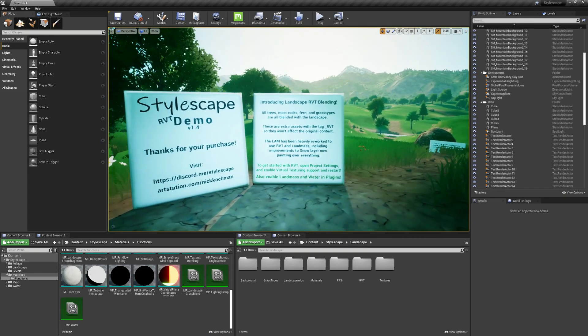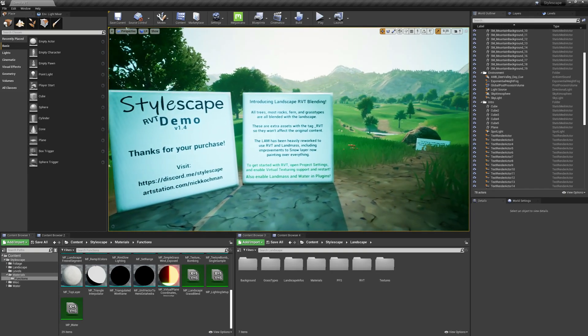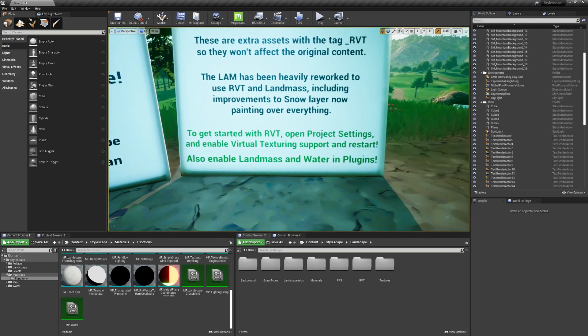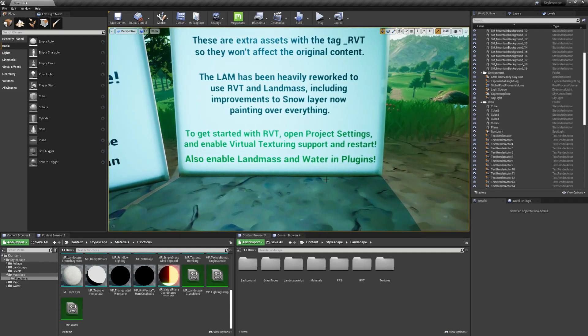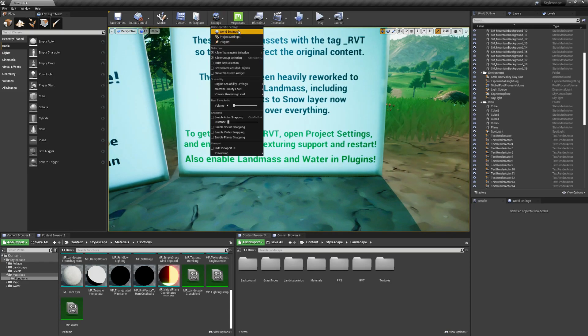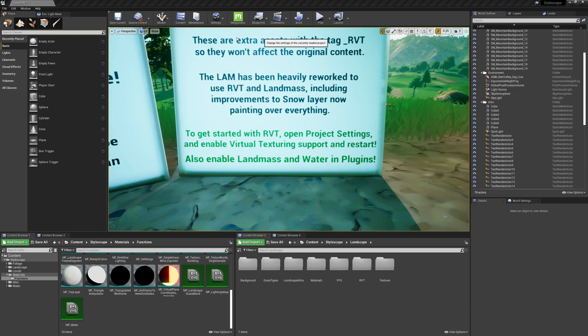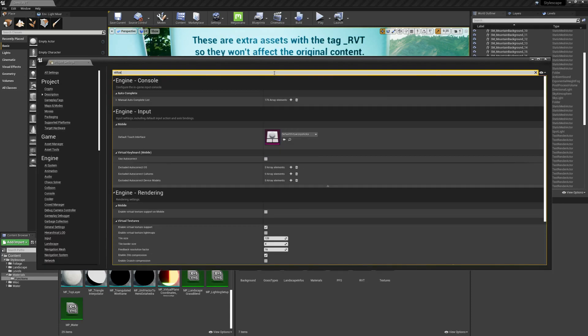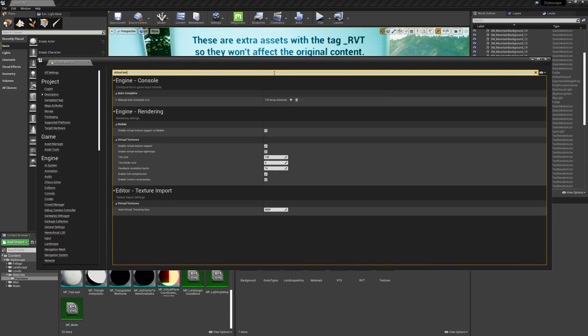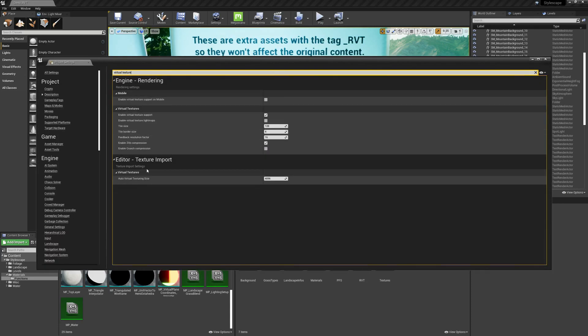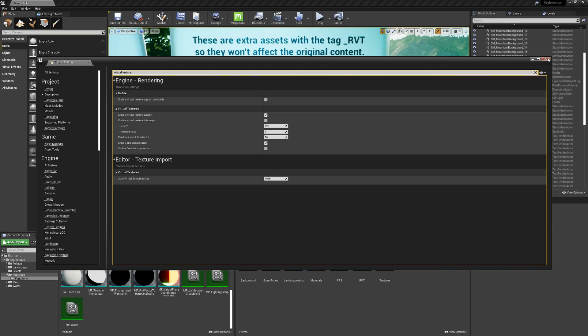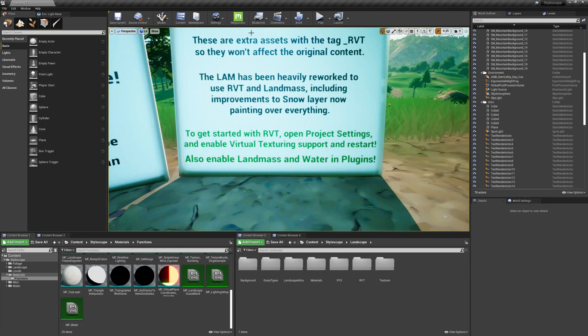So to get started, let's first set up our project settings and plugins. Go to project settings and type in virtual texture. You'll want to find enable virtual texture support, check that, and then close project settings.